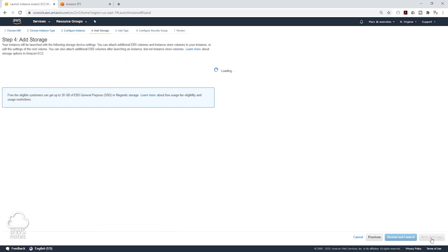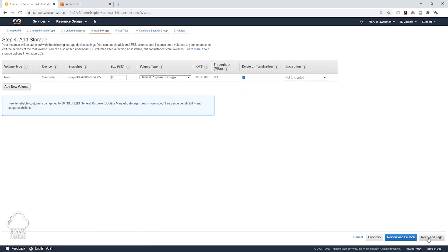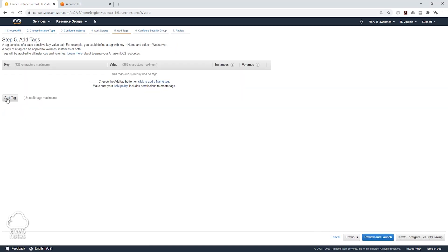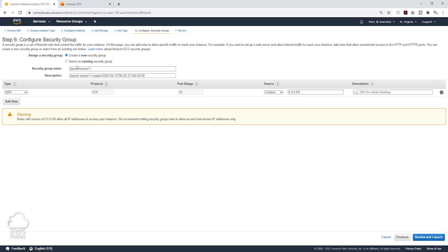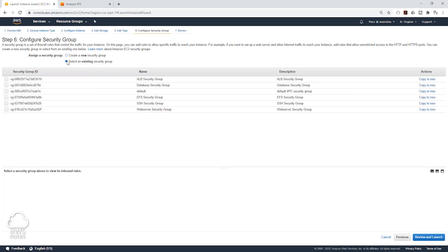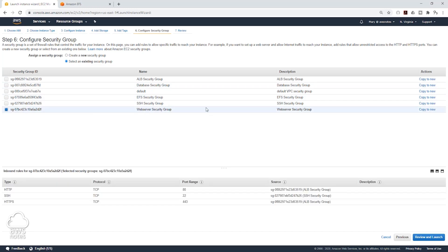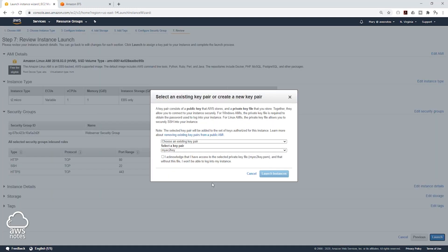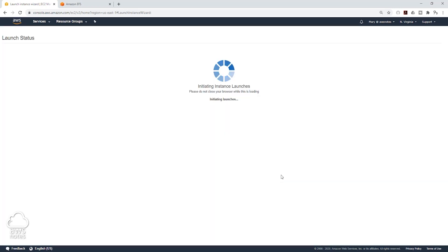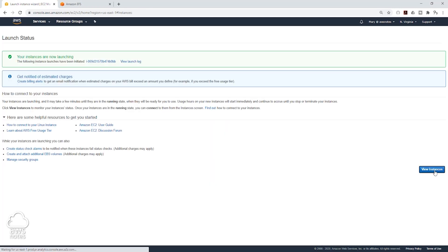Once I paste my EFS information in there, I am going to copy this entire script, come back to my EC2 instance and paste it in there. Then I am going to click Next to add storage, click Next to add tag, and I am going to name it Server 1A. I am going to click Next to configure my security group, select the existing security group, and put this EC2 in the web server security group. We are going to click Review and Launch, launch our EC2 instance, select my key pair, launch instance, and view the instance.